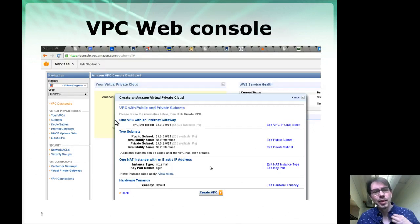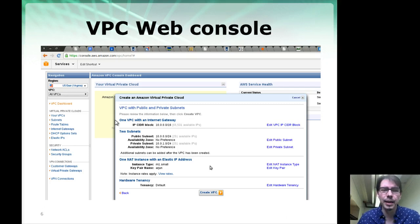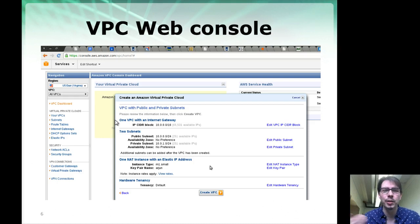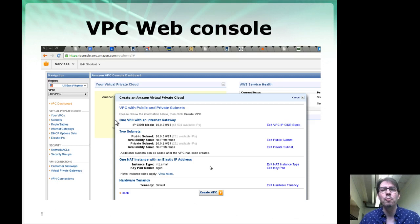Amazon provides a nice console for you to set this up and manage your networks. However, this is Amazon-specific virtual networking — only available between Amazon and you. If you want to create virtual networks across multiple cloud providers, that's not sufficient.